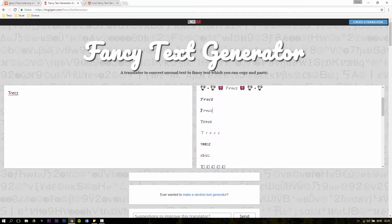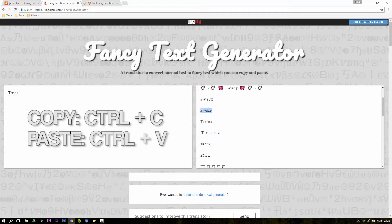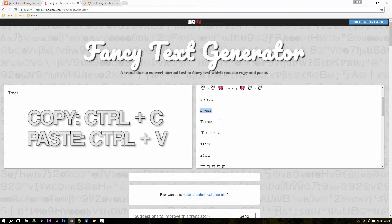Like this one for instance. Click on Ctrl C or right click and click on copy.